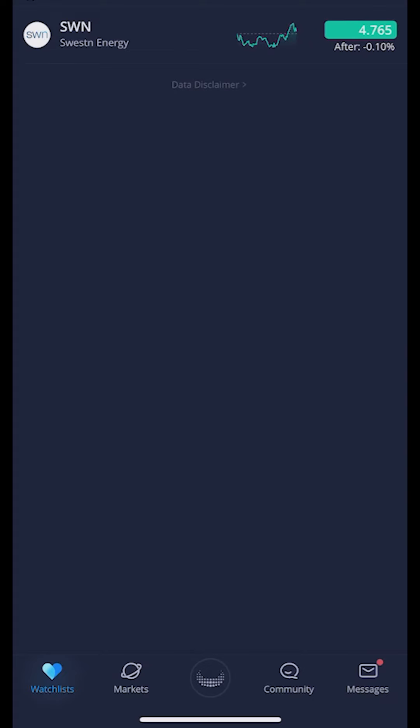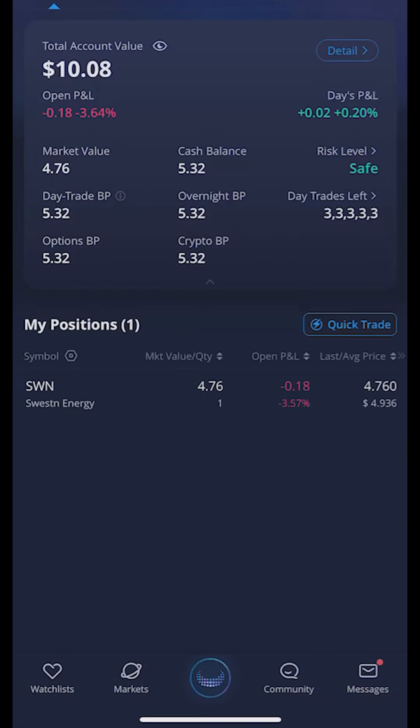Now like everything else in Webull there are a few different ways to do this, but we're going to be doing it from the accounts page. We're going to go ahead and click on that little center Webull icon in the center of our app. This is going to then take us to our accounts page where we can see everything that's going on in the account right now.